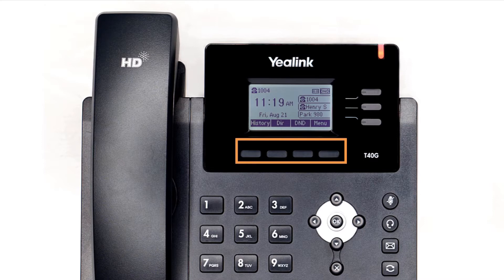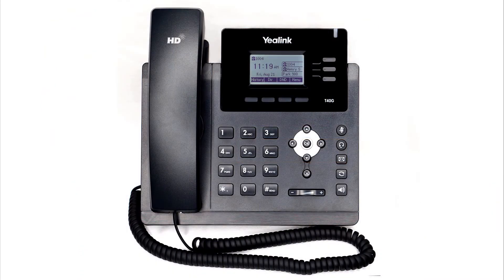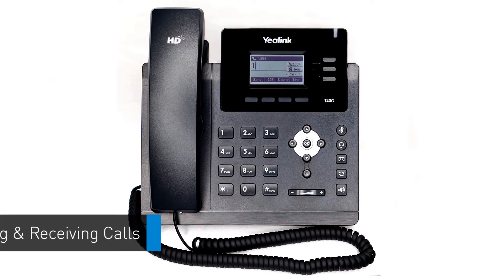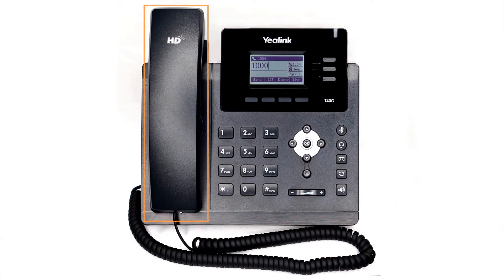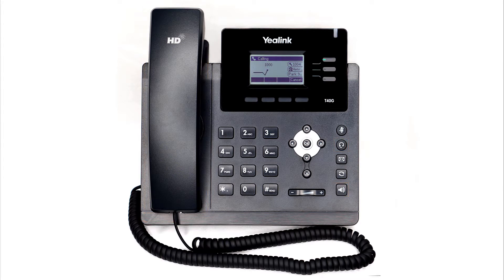The buttons below the screen are your soft keys. These buttons will change depending on the current activity of the phone. When idle, you have direct access to functions like call history or toggling do not disturb. To dial an outbound call, enter a phone number from the dial pad, then pick up the handset, press the headset button, or press the speakerphone button to start your call on your preferred medium. Call information such as the dialed number and call duration will be visible on the screen, and you will have access to additional soft key options while on the active call.